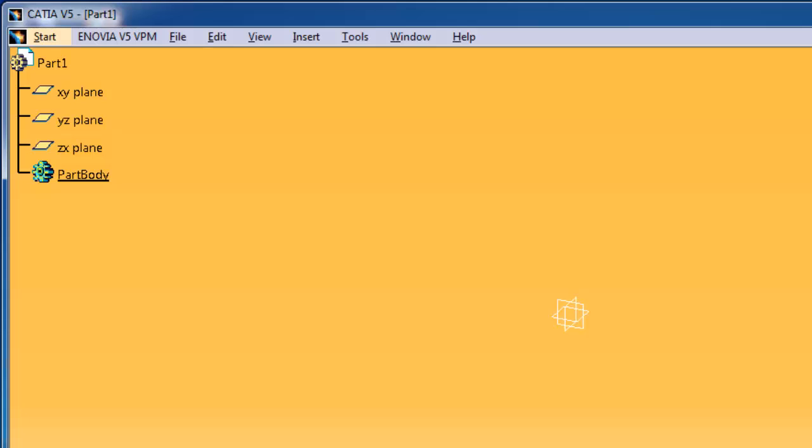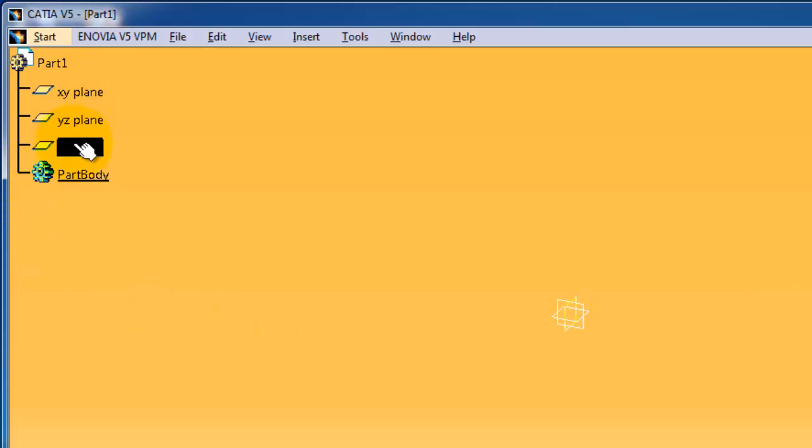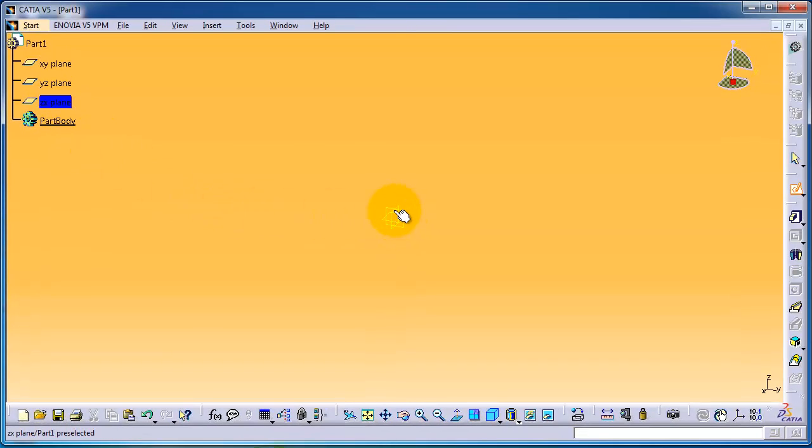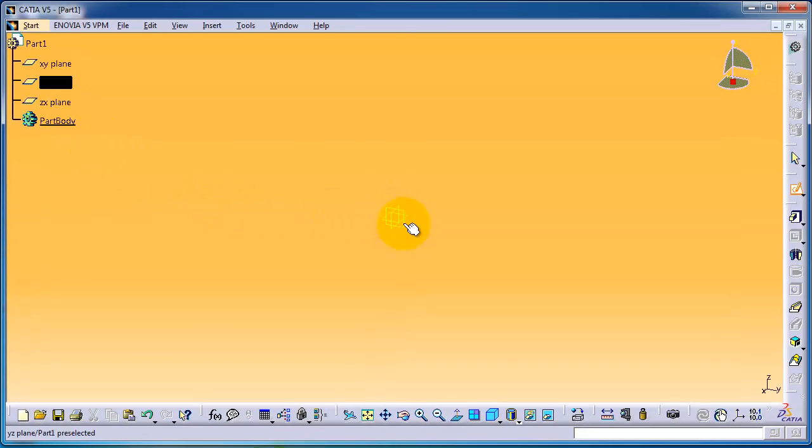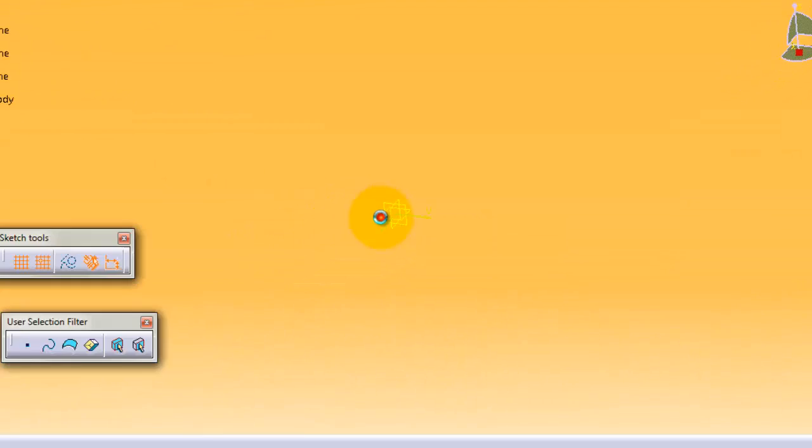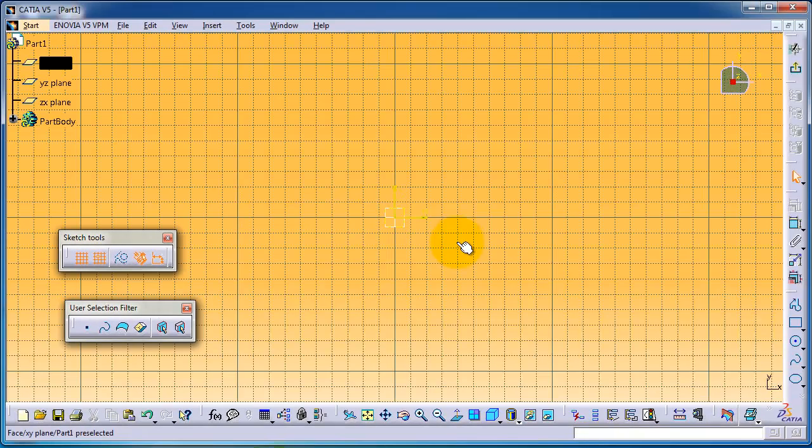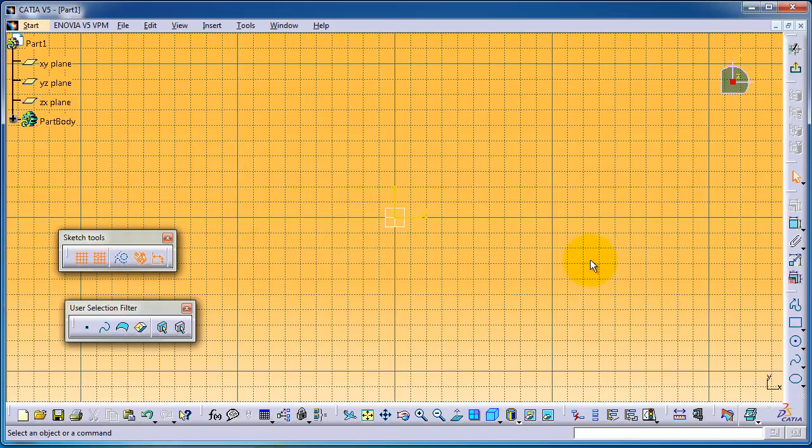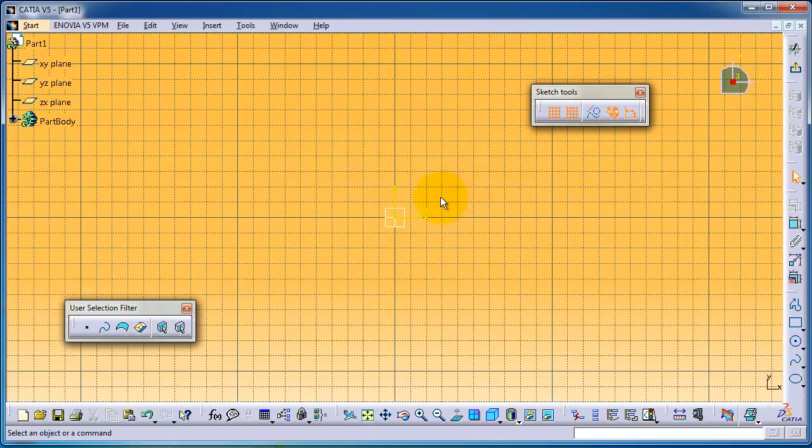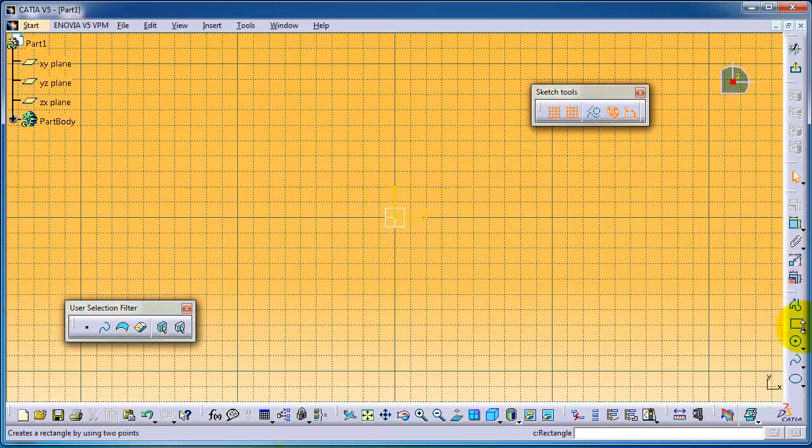From the sketch icon, choose the plane where you want to make your sketch. You can hover over the sketches here and see them on the tree as well. Let's choose the XY plane. Here we are in the sketcher workbench. Now I'm going to start choosing the rectangle tool.